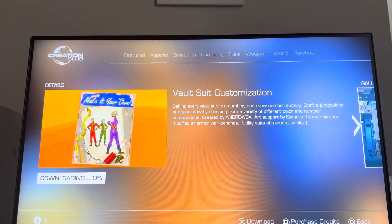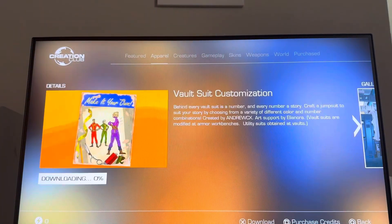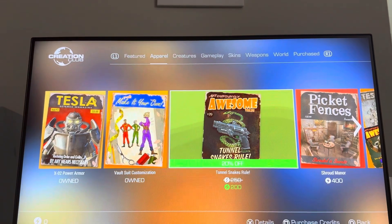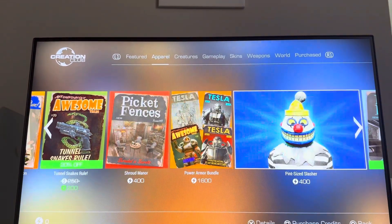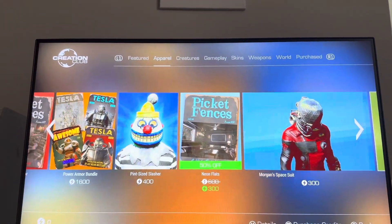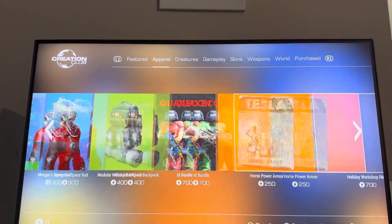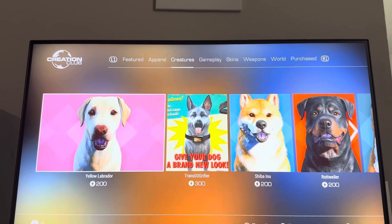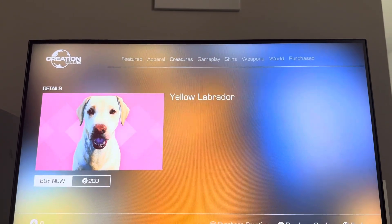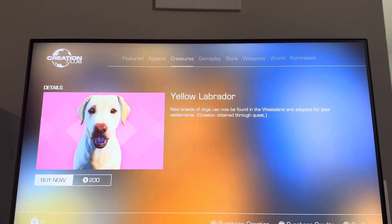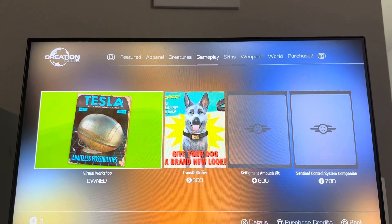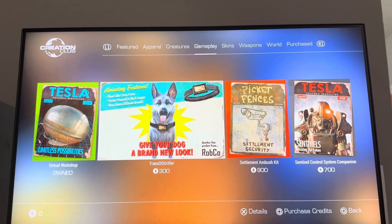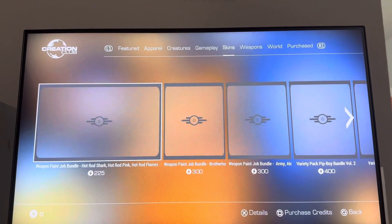Different people create this content as well. They're modified at armor bench workspaces. So yeah, you can just purchase different stuff, different creatures and whatnot. It's kind of like mods and stuff you can put in your game. It's pretty cool.